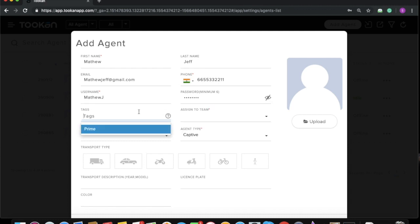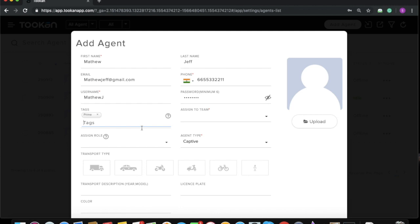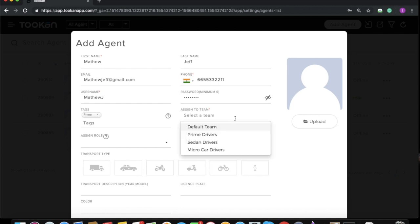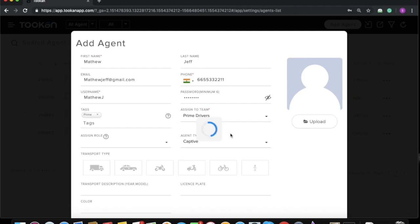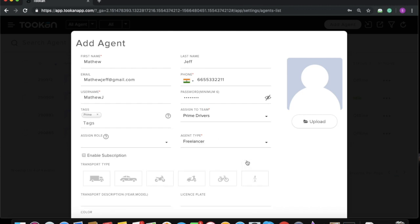Now I need to give this freelancer tags. Herein I'm giving the tag Prime. Now I need to assign him to the team. I will assign him to the Prime team. Herein comes the most important part: the agent type. As you want this agent to be a freelancer, you need to select Freelancer from this dropdown list.